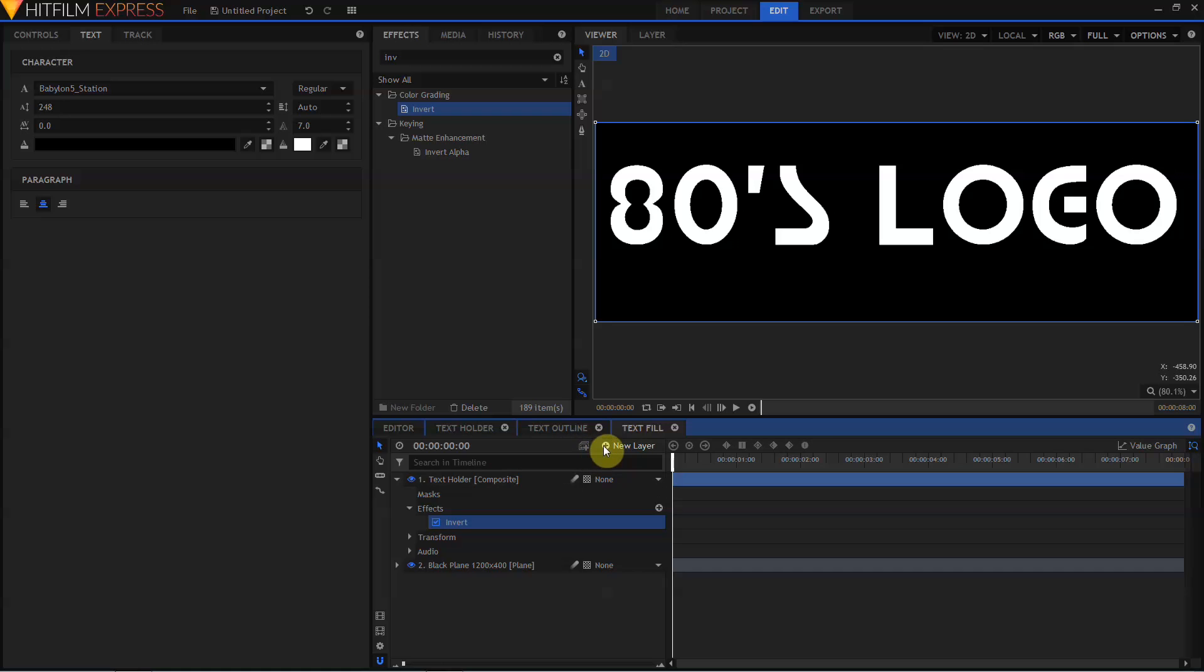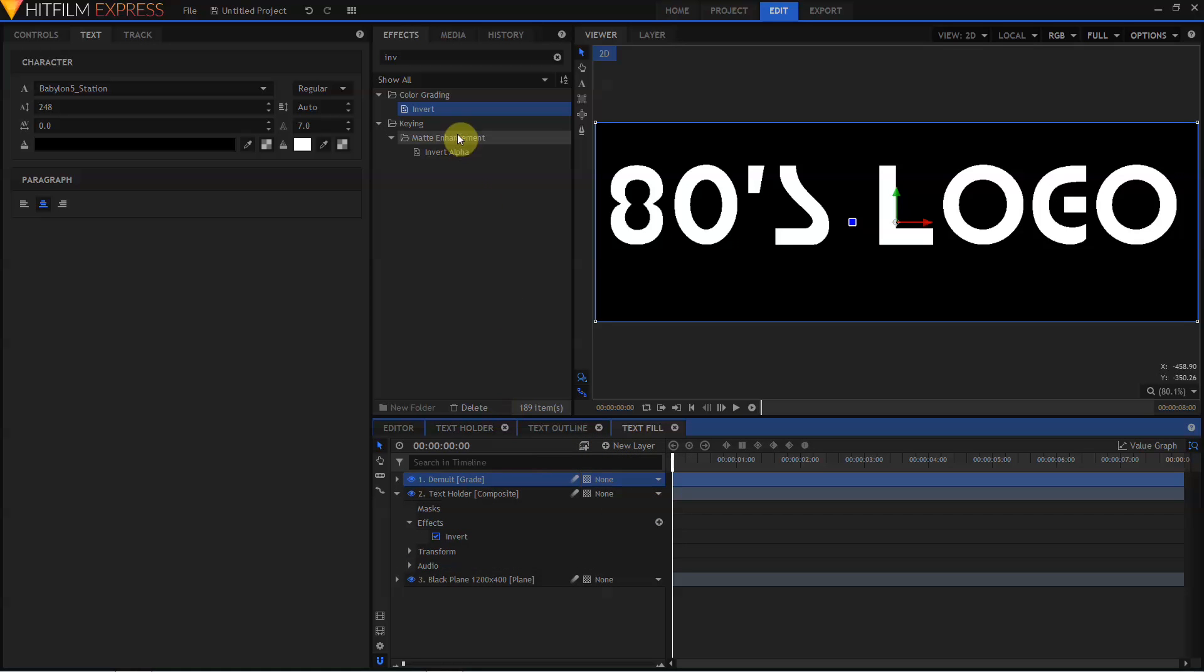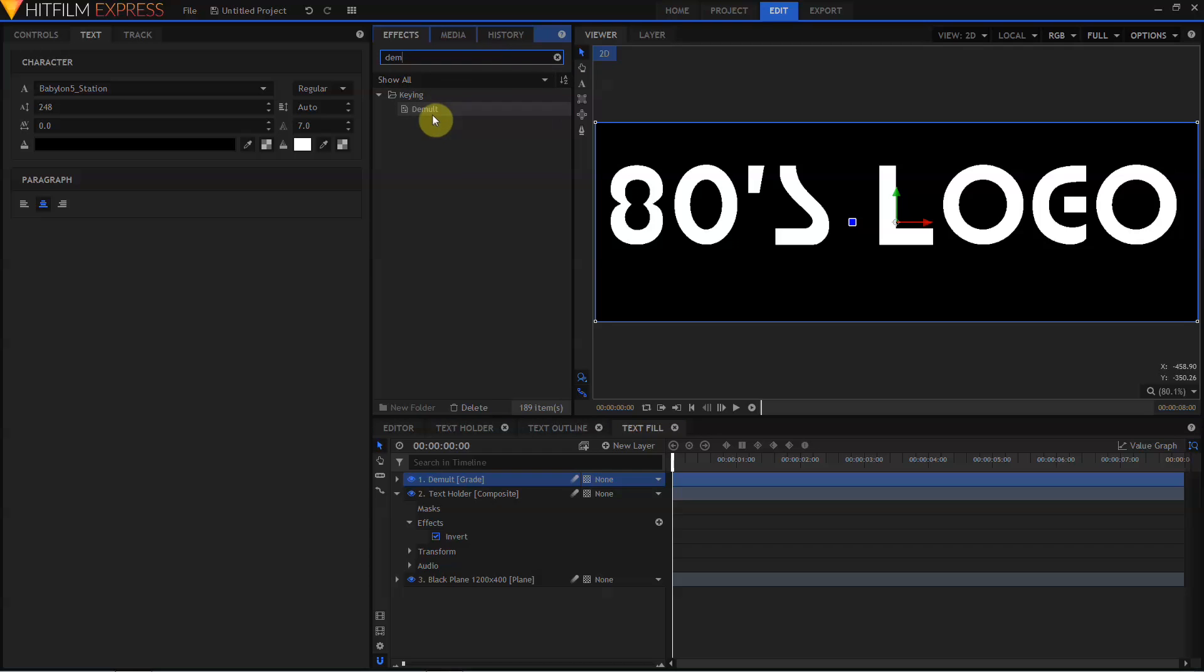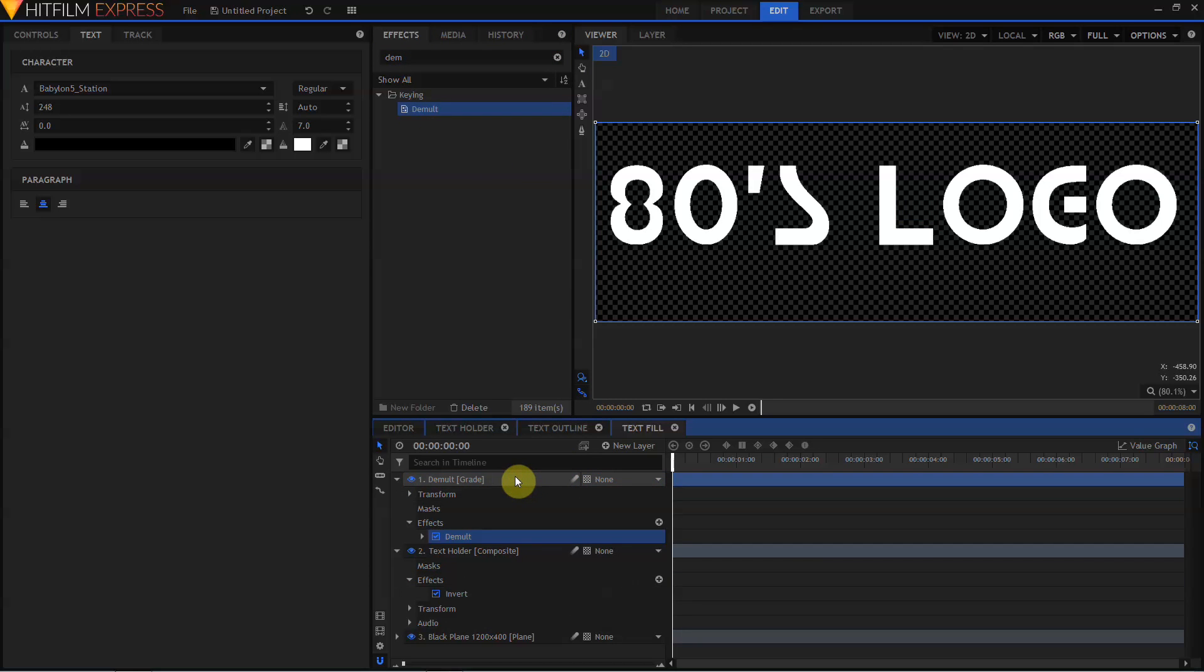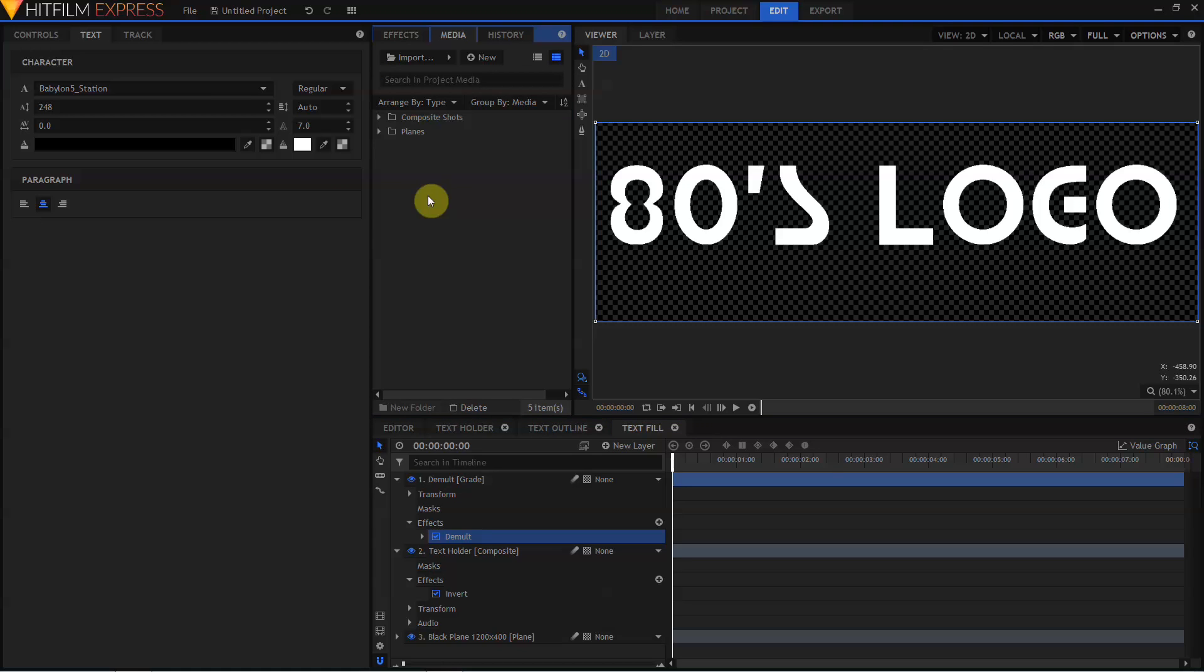Come up to the New Layer dialog, create a Grade layer, come back up to my Effects tab, grab the Demolt effect, and drop that on the Grade layer. We now have two separate composite shots, one with a white text outline and a transparent fill, and one with a white fill but no outline. We have our text set up correctly now. We're ready to animate it.